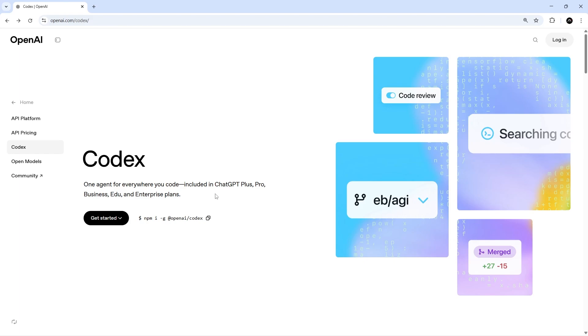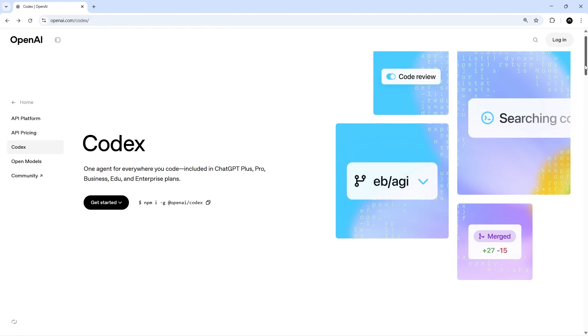It uses the GPT-5 Codex model which is their model tailored specifically towards agentic coding with Codex, and it's available to anyone who's got a ChatGPT Plus or Pro account with no extra charge.